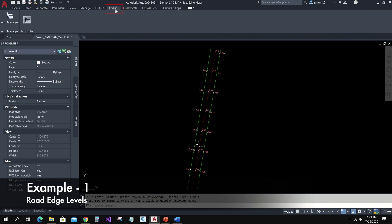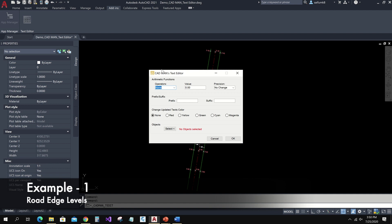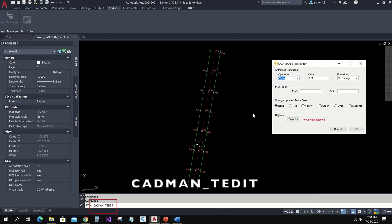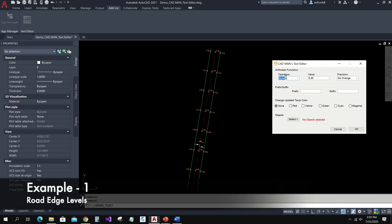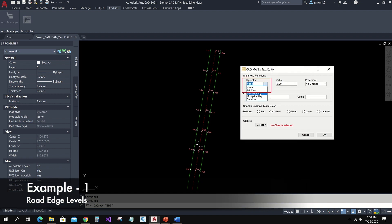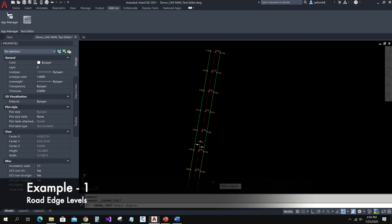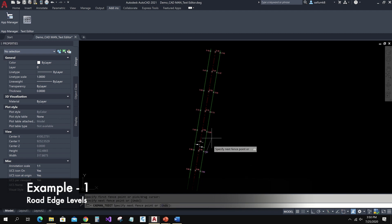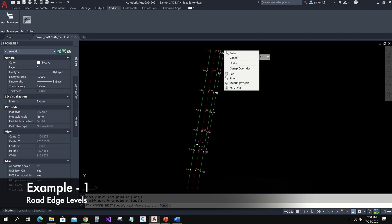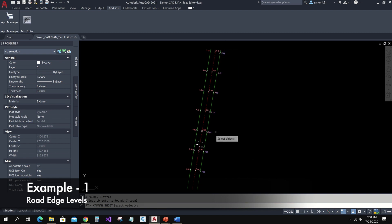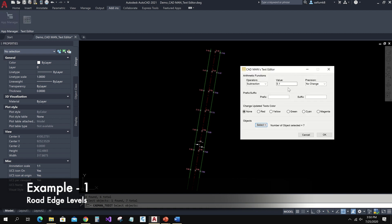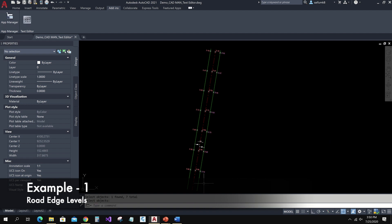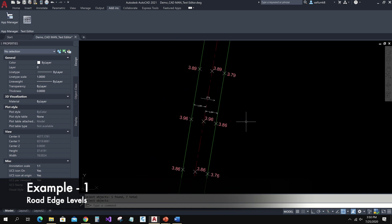Go to the Add-ins tab in the ribbon and click on the Text Editor icon, or else you can type CadMan Text Editor in the command bar. Here in the operator I can choose subtraction and type the value to subtract. Click on the Select button, select the road edge levels, and press Enter, then click the OK button. Here you can see 0.1 is subtracted from these levels.